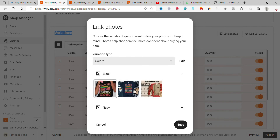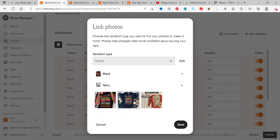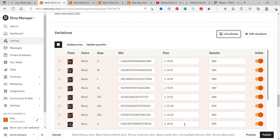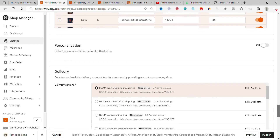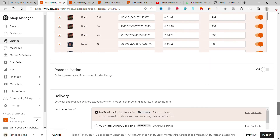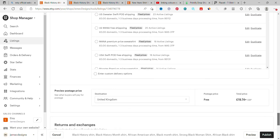For example, click on black and go select the black image. Click on navy and select the navy image. Yours could be blue, green, white — just keep clicking each color and selecting the picture that matches it. At the end, click Save and finish up your listing.